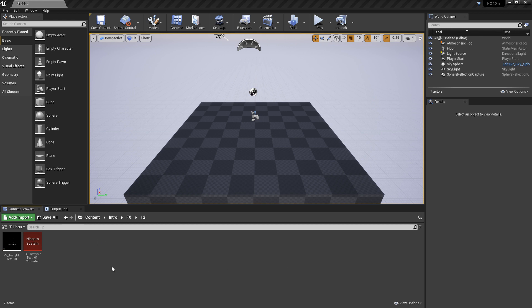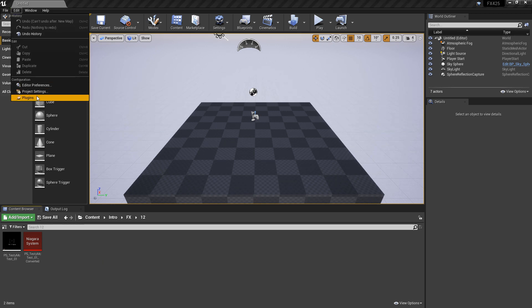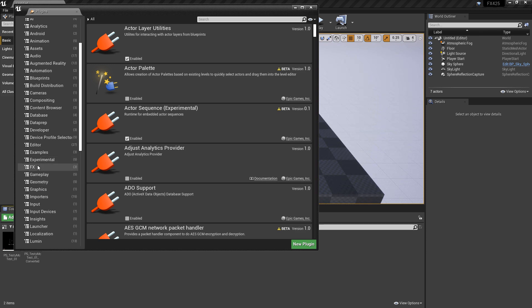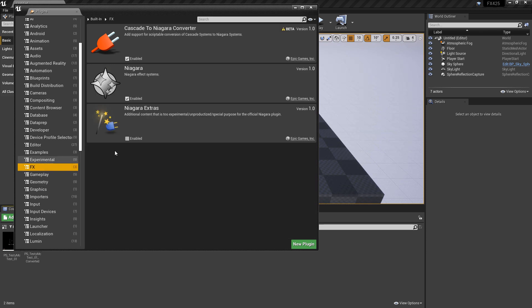It should be enabled by default this time. So if we go to Edit, Plugins, and scroll all the way down to Effects, you'll see Cascade to Niagara Converter, and it's enabled.